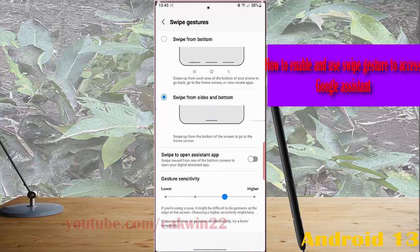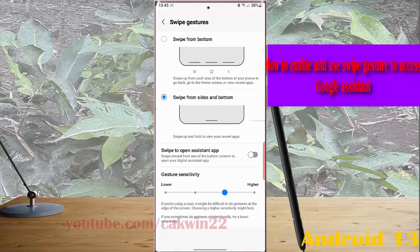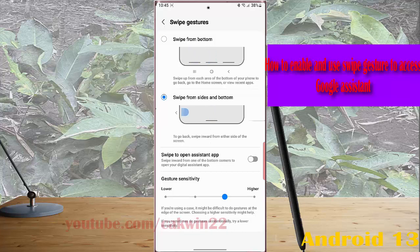While swipe from side and button is selected, tap the grey option next to swipe to open Assistant app to enable this option.